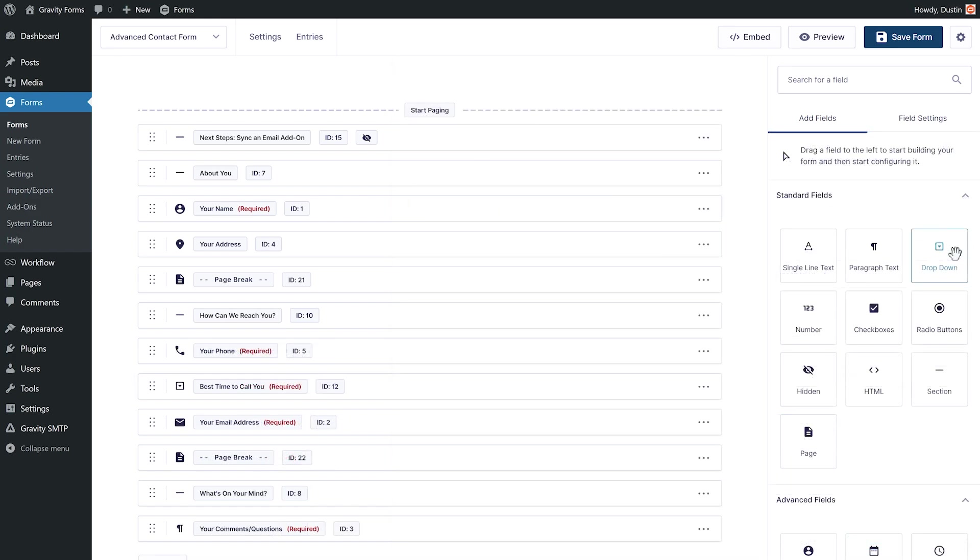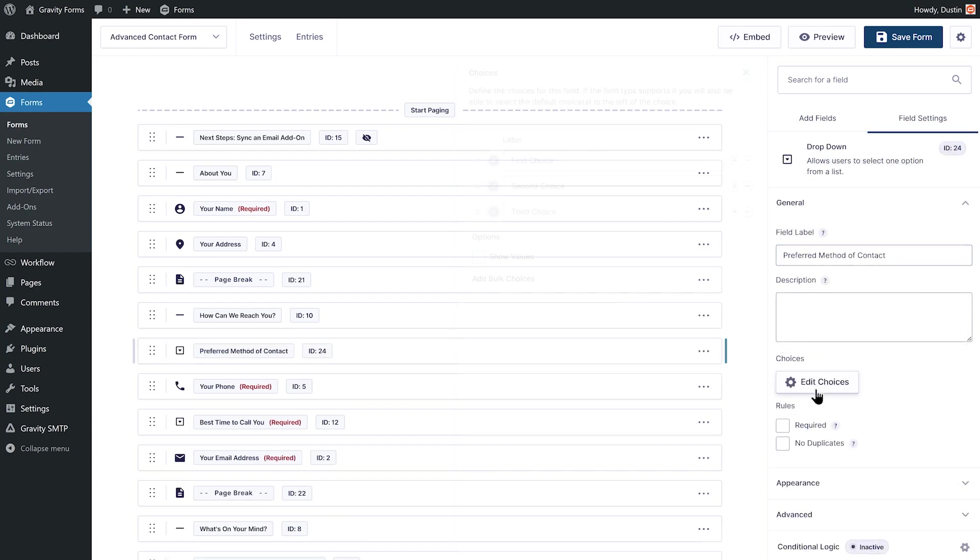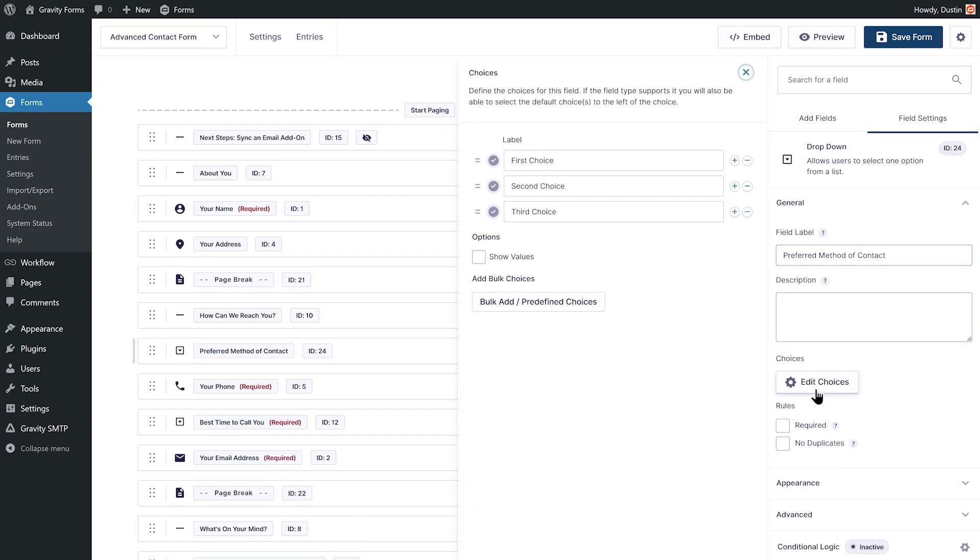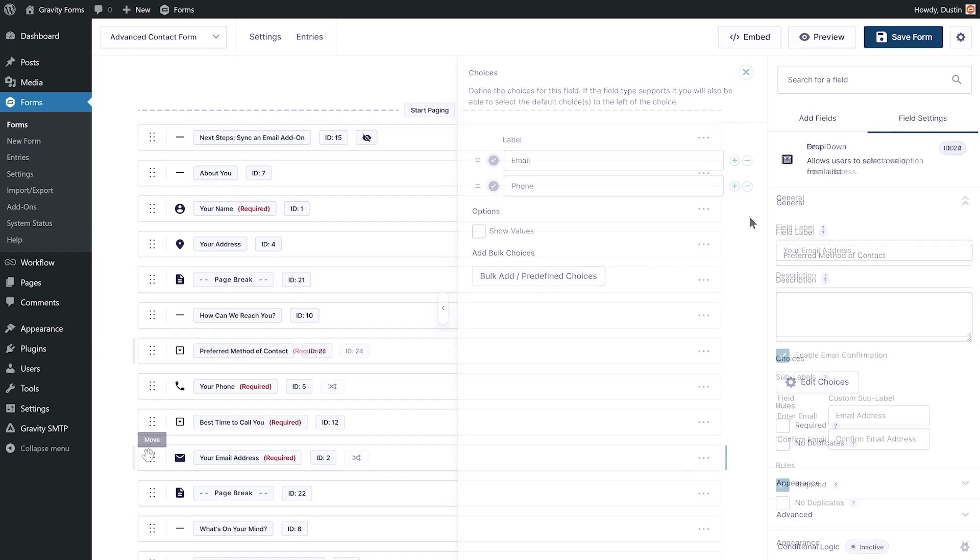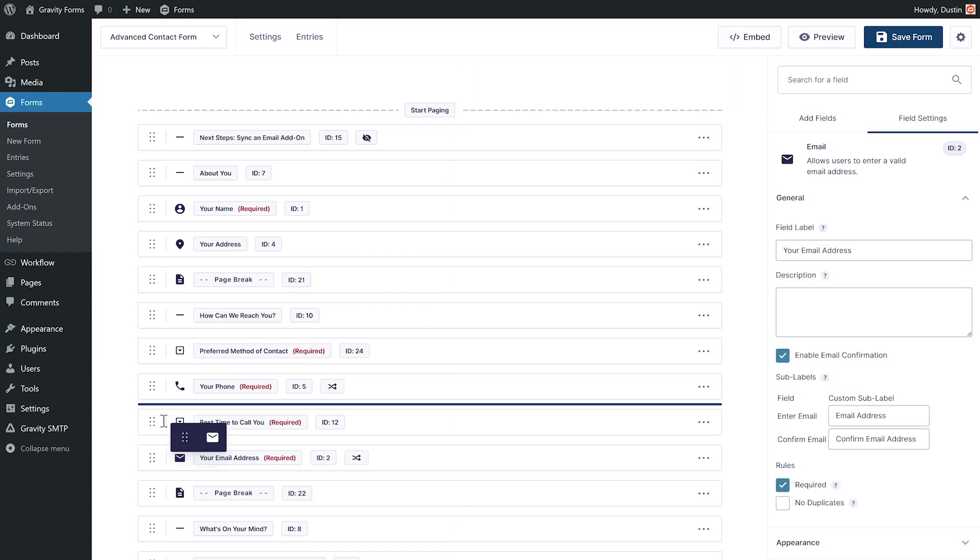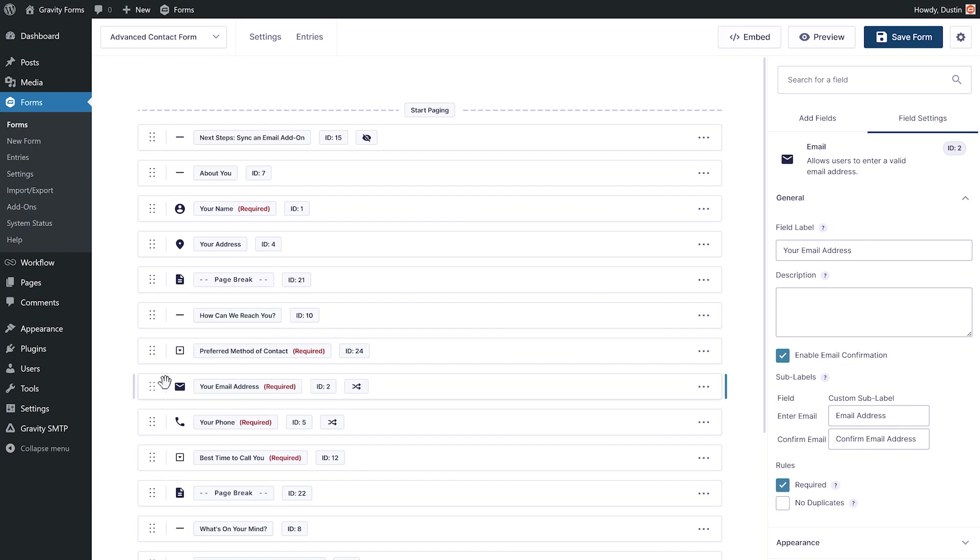You can also use Compact View to easily add or delete fields, configure field settings, use the drag and drop functionality to change field order, and add and alter form columns.